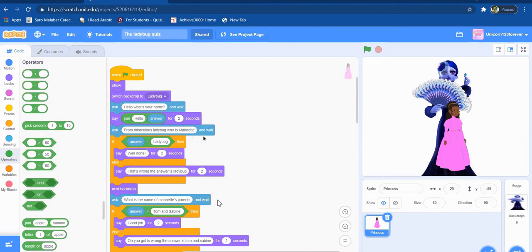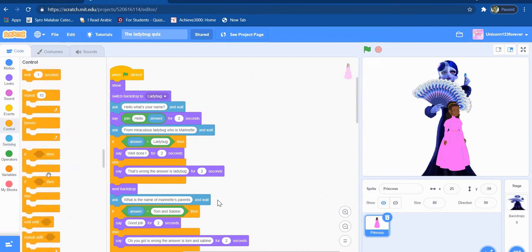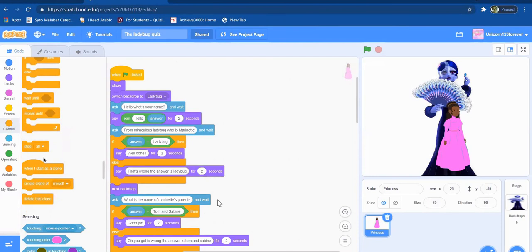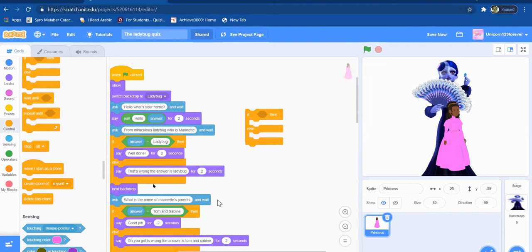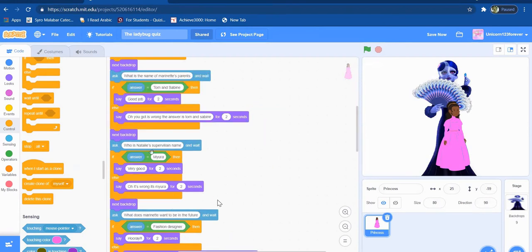I just do one question, which is, I put the ask block, which is right over here. And then from control, I take this block. And then I put all this code with sensing operators and this looks block. And then after that, I just repeat it. I duplicate the whole code, but with different questions and answers.